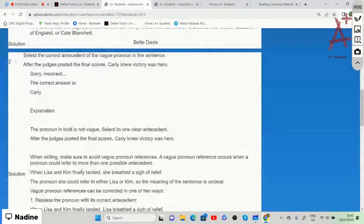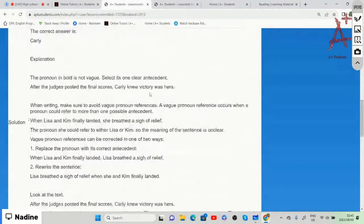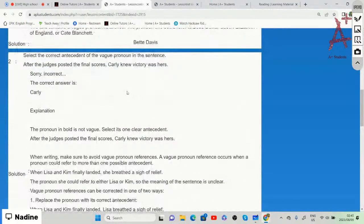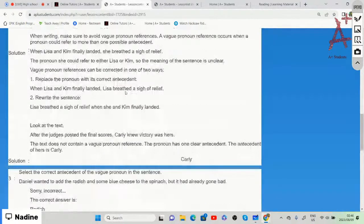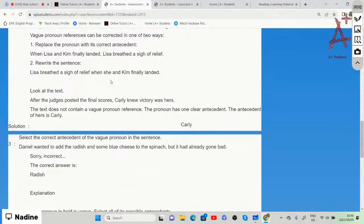'After the judges posted the final scores, Carly knew victory was hers.' In this case the sentence is not vague at all because they're only making mention of Carly, and the pronoun 'hers' refers directly to Carly. The antecedent of 'hers' is Carly.